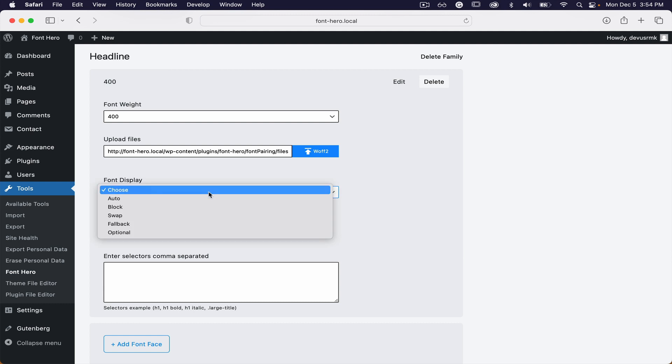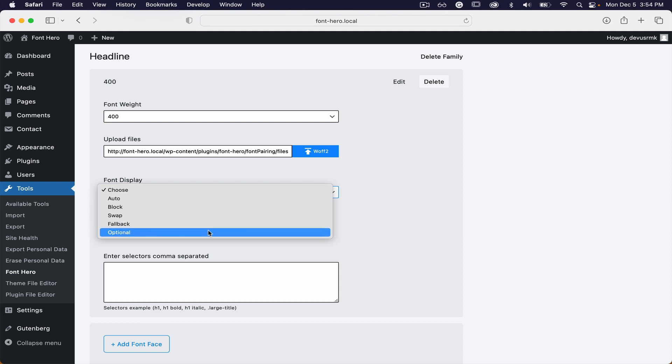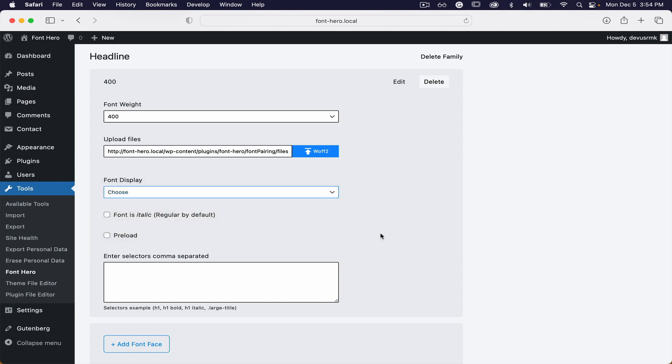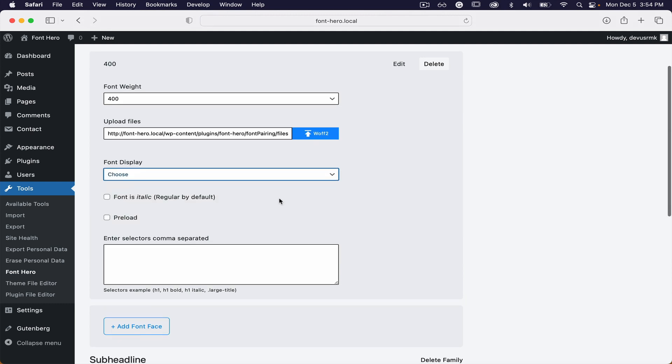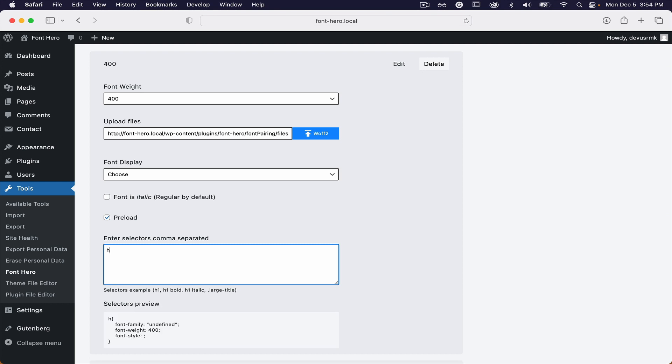You have the option for font display to choose between auto, block, swap, fallback, and optional. You can also preload fonts and target custom selectors easily. This can handle multiple selectors.